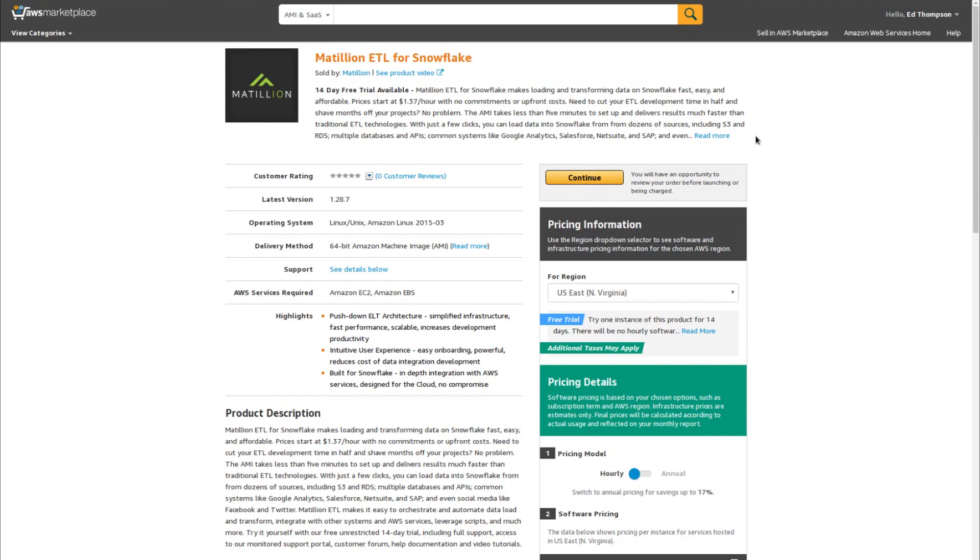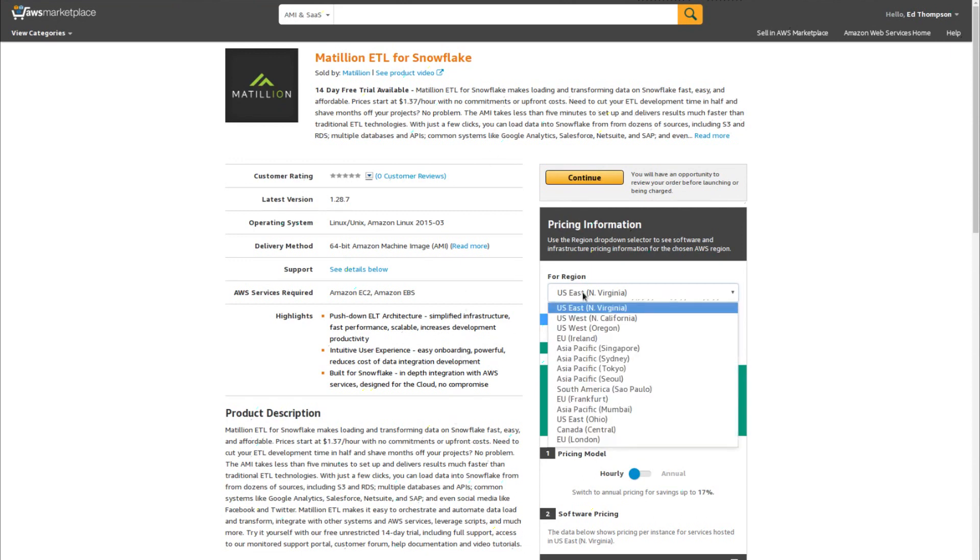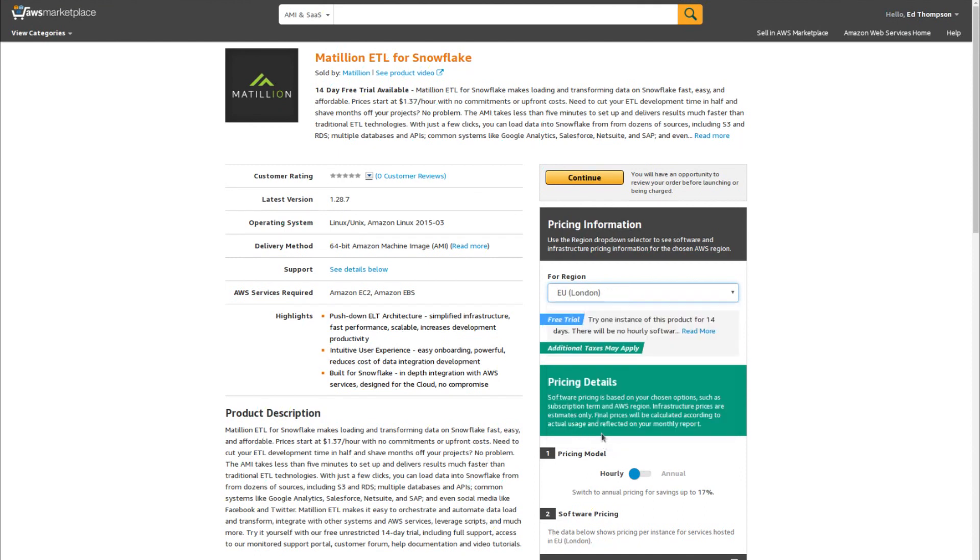Let's switch over to the marketplace. This is the Amazon Web Services marketplace. To look for Matillion products, simply search for Matillion in the search bar. Once you're on the Matillion ETL for Snowflake page, you can review the product information here, and when you're ready to get started, set your region and click the yellow continue button.